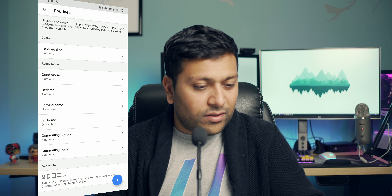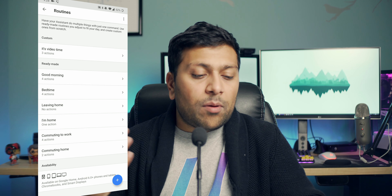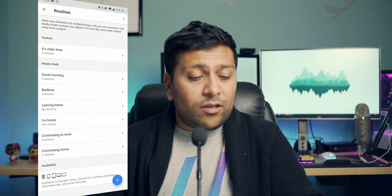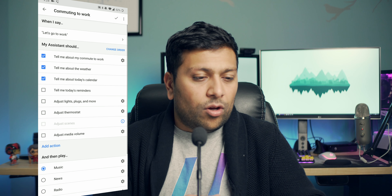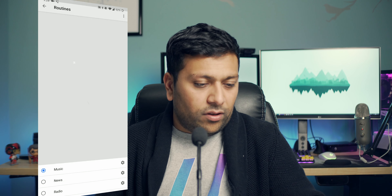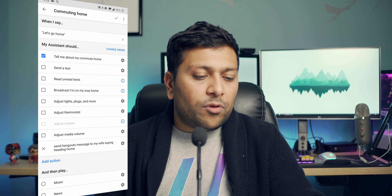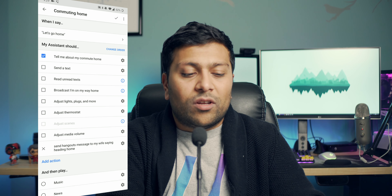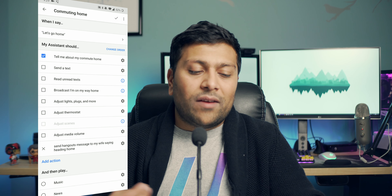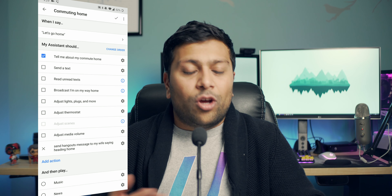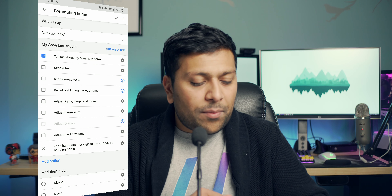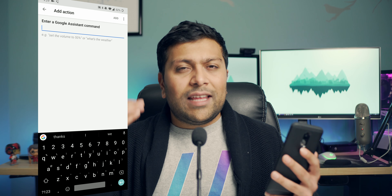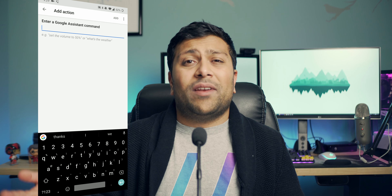I'm going to go ahead and discard these changes. So that is how you edit your routines and set them up the way you want. If you didn't know about some of the other routines — like bedtime, leaving home, I'm home — you can get Google Home to perform a bunch of things based on those. For example, commuting home: when I tell it 'let's go,' I have it tell me about my commute home and send a Hangouts message to my wife saying 'heading home,' so she knows I've left work and I'm on my way.